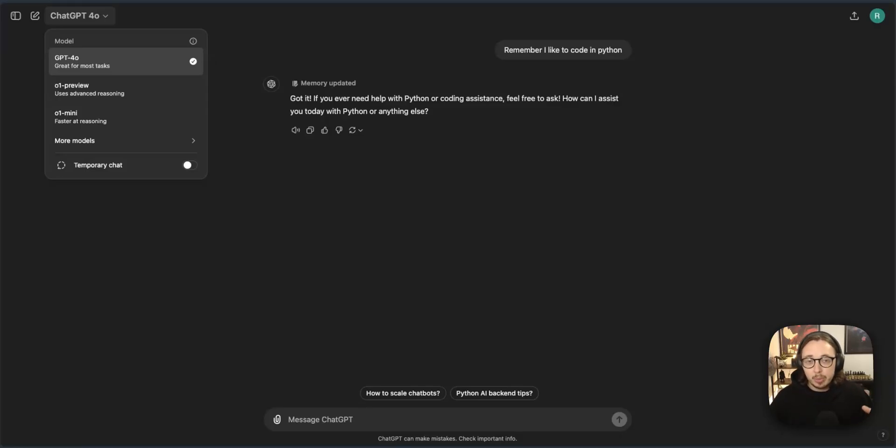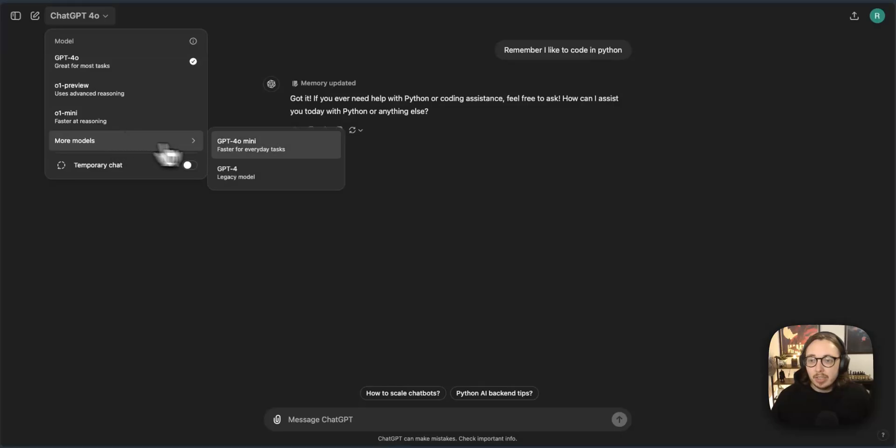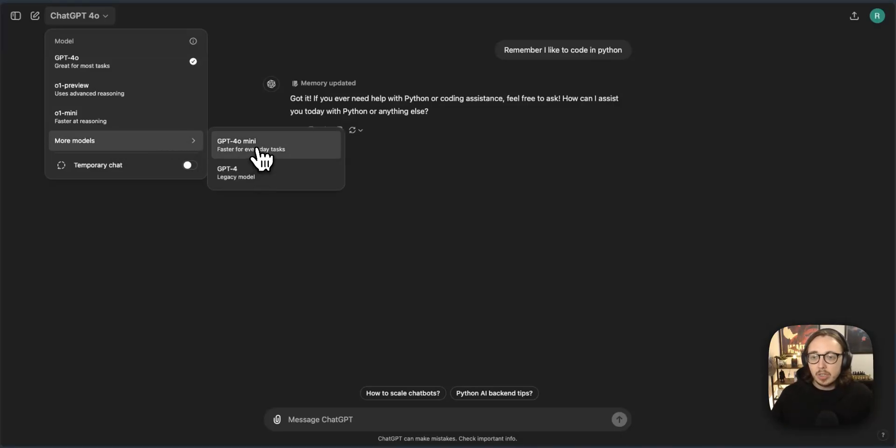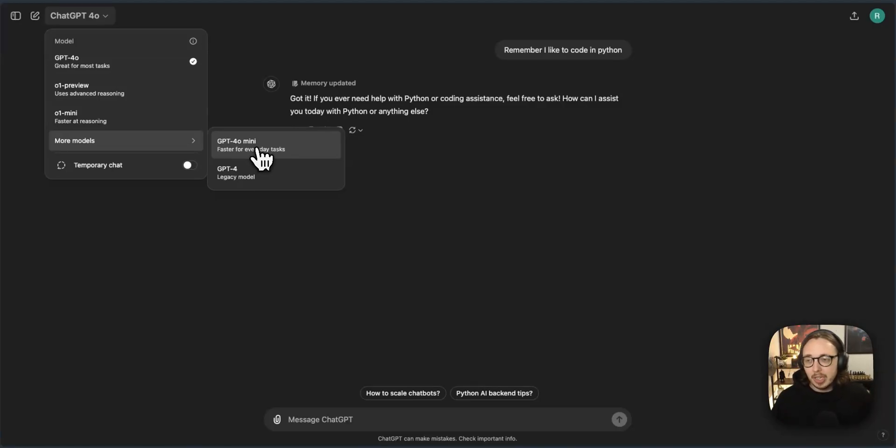It will do many different tasks of all varieties. You can upload documents, you can create images. Lots of great things there. Now these other models and you can see more here as well. So GPT 4.0 you don't need to use that right now. It's old GPT 4.0 mini. You're only going to use that if you want to do things fast but you're going to suffer with some quality there.